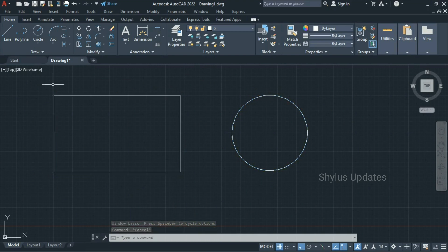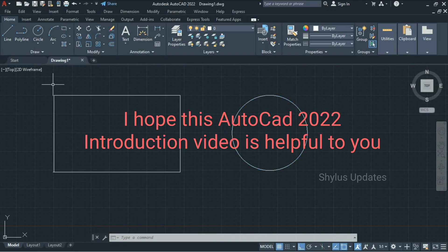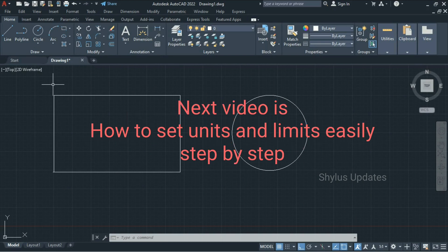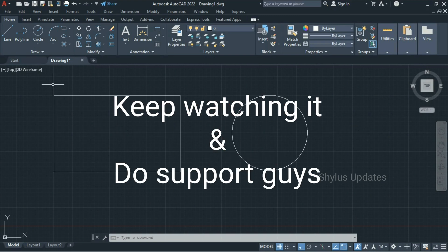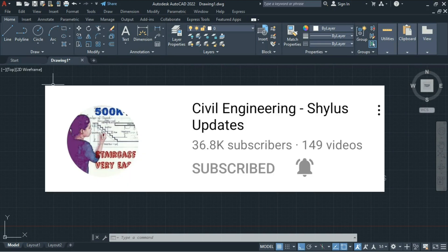And that's it. I hope this AutoCAD introduction video is helpful to you. In the coming videos I will post how to set units and limits easily, step by step. So keep watching. Share this video with your friends and do support Civil Engineering Shilu's updates.